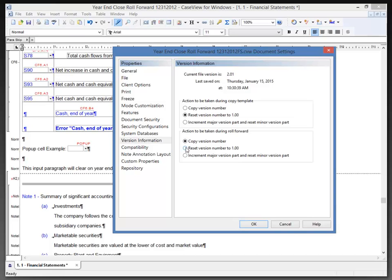Alternatively, we can select Reset Version Number to 1.00, and on a year-end close, the new file will show as 1.00. Or we can increment the major version part and reset the minor version part, which we'll do just that. For example, we've got 2.01 here.